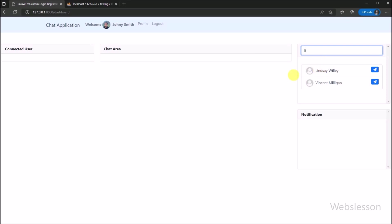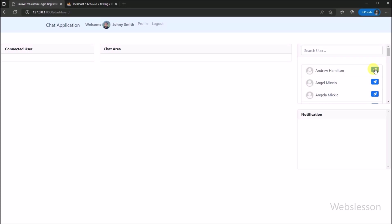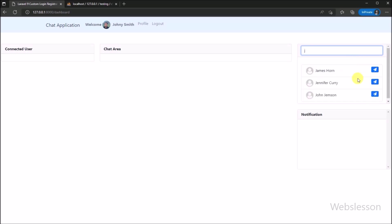In the next part, we will show you that when we click on the chat request button, that user will be removed from this list and chat request details will be seen under the notification area. So in this part, we have learned how to send a chat request to another user under this chat application by using the Ratchet WebSocket library. In the next part, we will show you how to display notification data in the notification area — so we will meet in the next part.